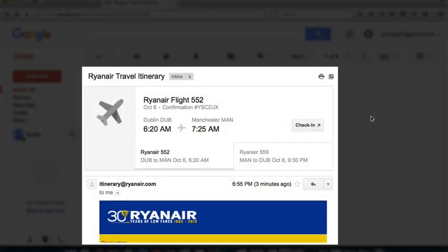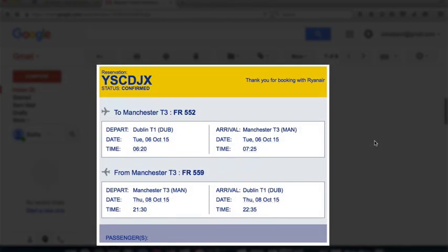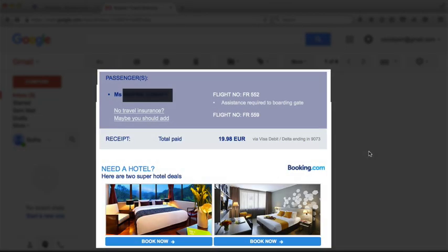You will also see the reservation number that we just talked about before in the sample. When you open up the email, go down through it all and check to make sure that all the details are correct. Once you've done that, you can leave it alone until closer to your flight, and then we'll be looking at checking in online and printing a boarding pass.